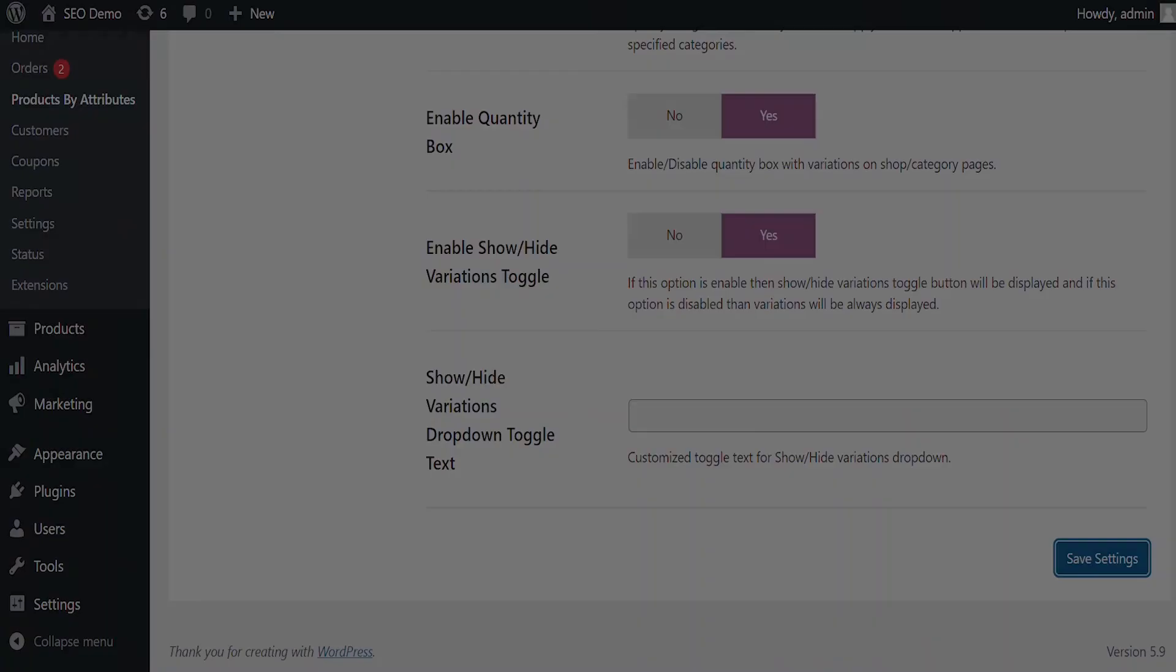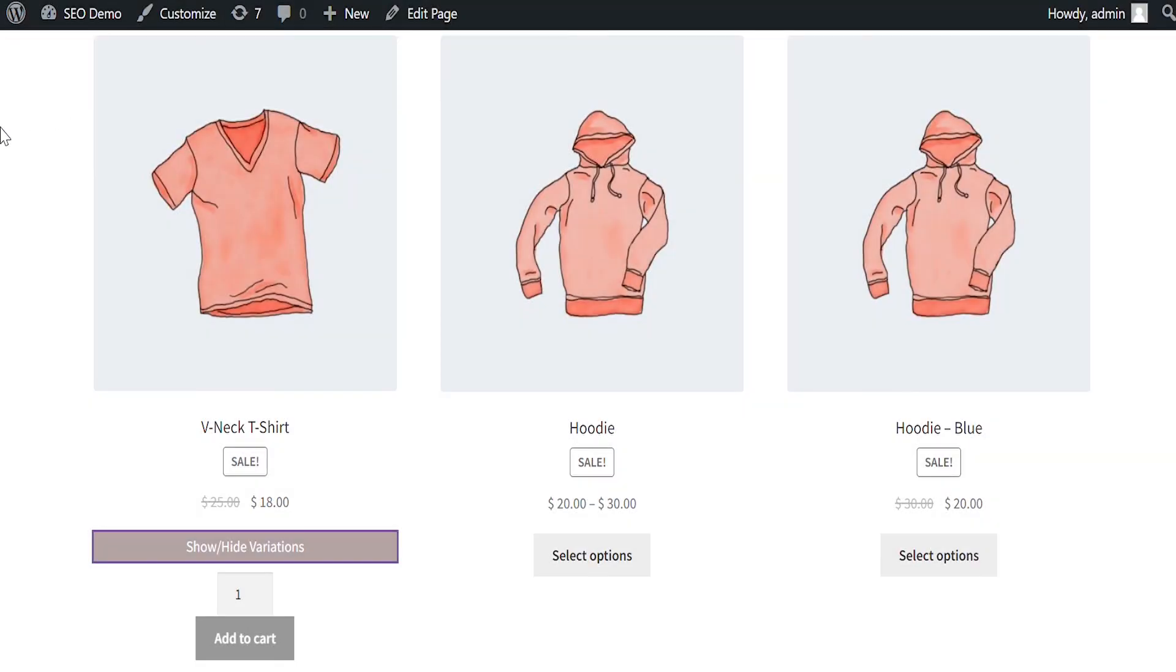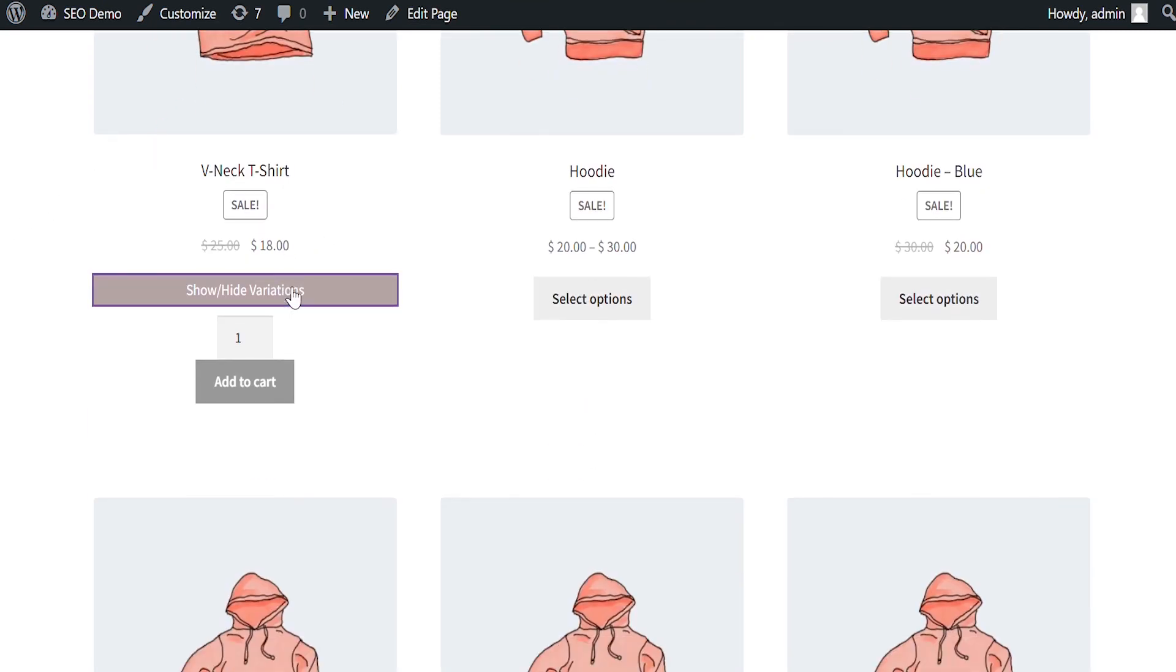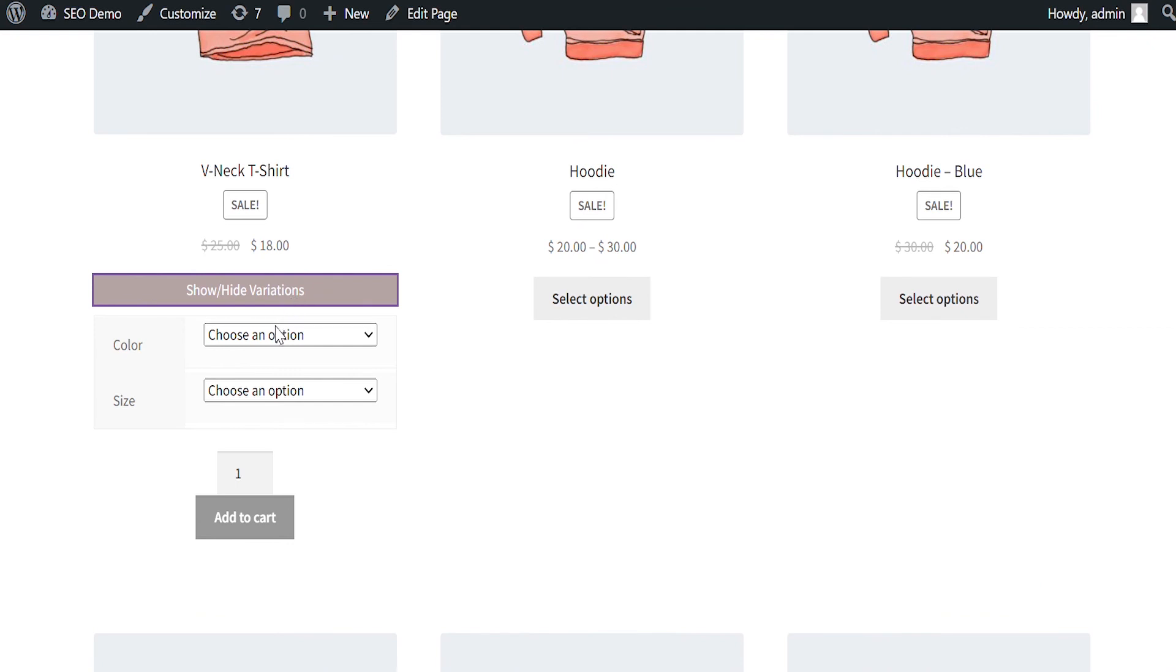Let's see how it looks on the front end. You can see that the variations of v-neck t-shirts are now displayed on the shop page. Your customers are now able to see variations from the shop page and make quick purchase decisions.